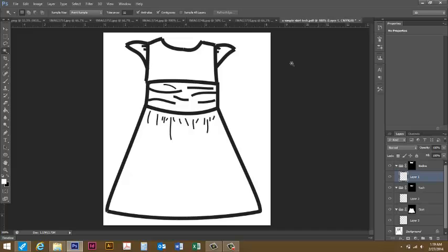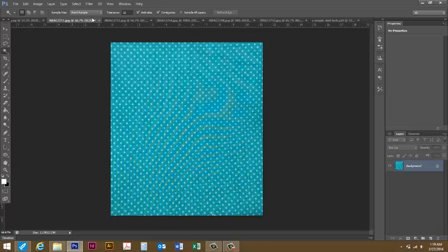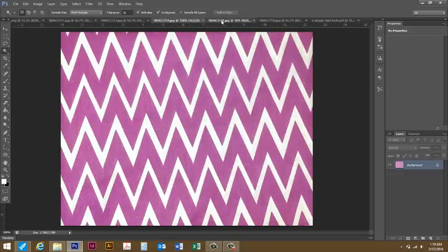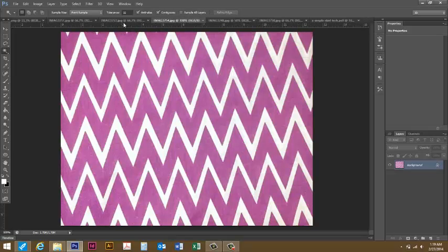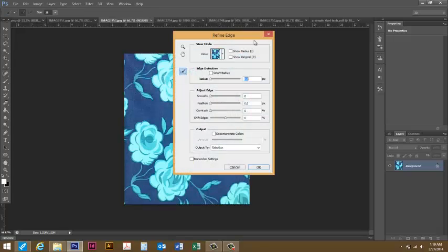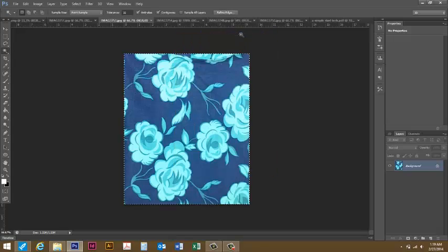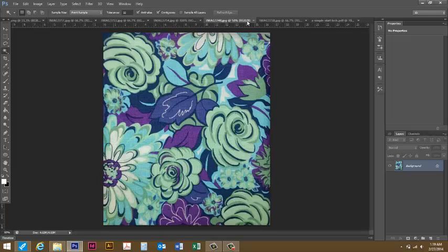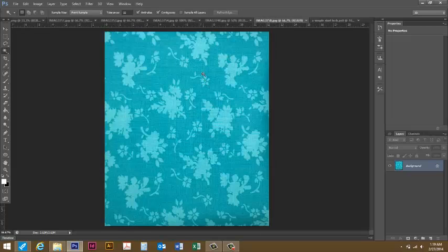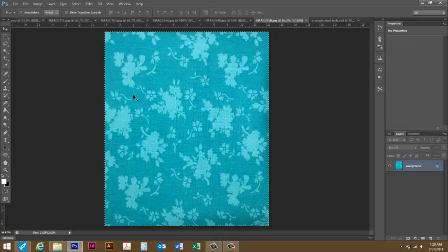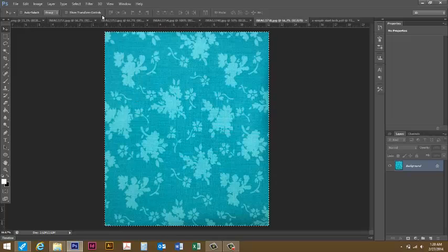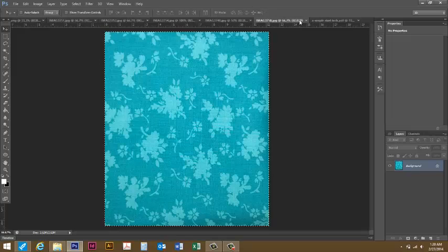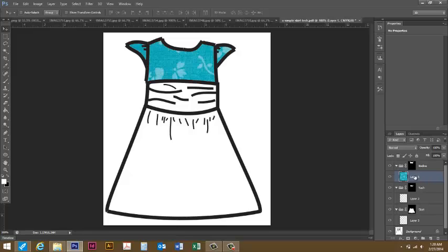I'm going to come over to one of my fabric selections and decide what I'd like to use for the bodice. I'm going to try this one. What I'm going to do is just do ctrl A which selects all, and then ctrl C which copies. Then if I go back to my tech drawing and I make sure I have my layer one selected here, if I go ctrl V it'll paste and now you can see that I've got my fabric in there.